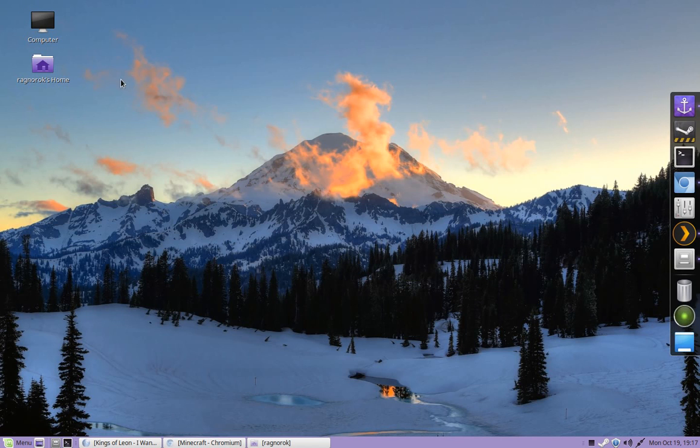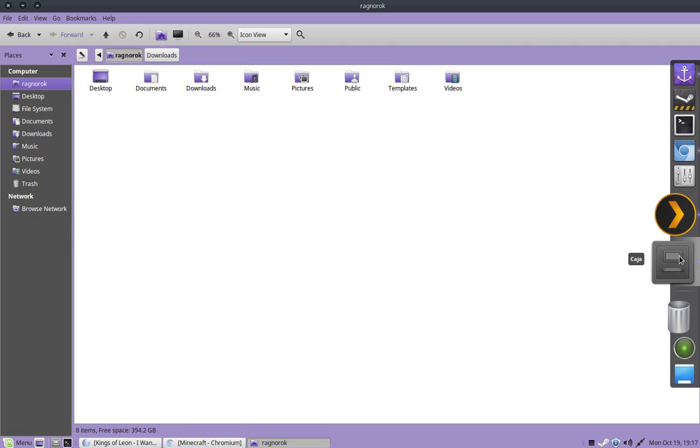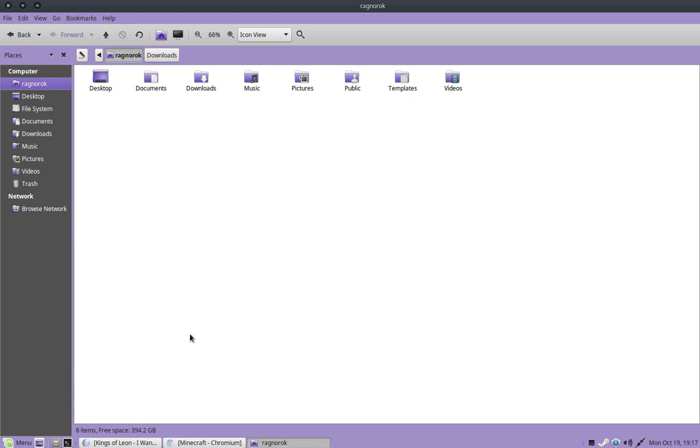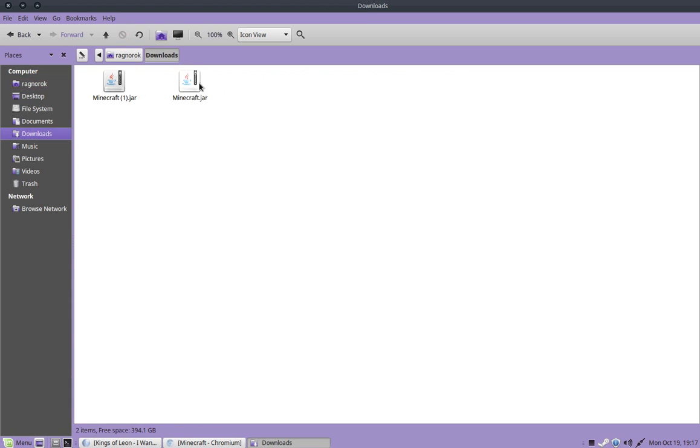And you're going to minimize. Go to your File Manager, which on Mint is right here, if you're not familiar with it. Go to your Downloads. And it should be right here. Now the reason I'm downloading a new jar is because of what you have to do to the jar in order to make it runnable.